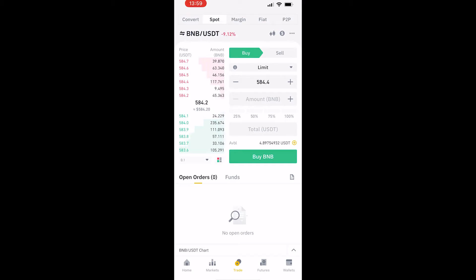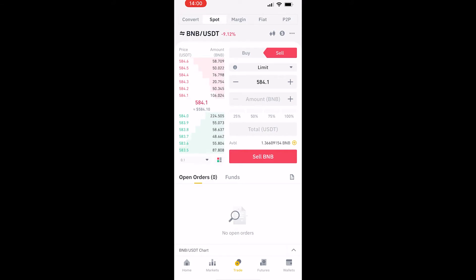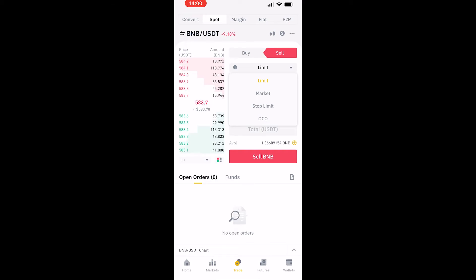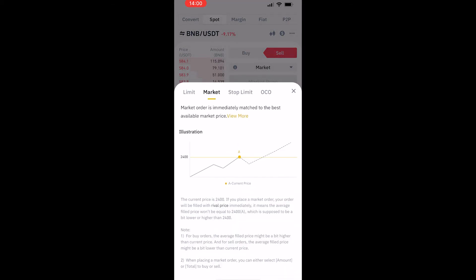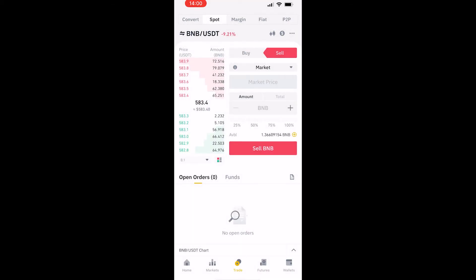We're selling BNB, so click on sell. Then where it says limit, just below the sell box, you can change it to market, and then you can sell your BNB at the current market price.